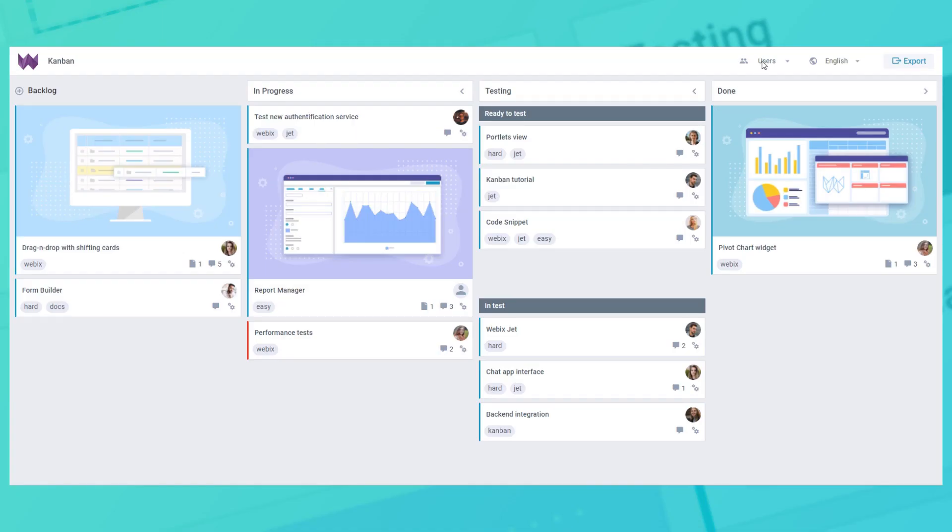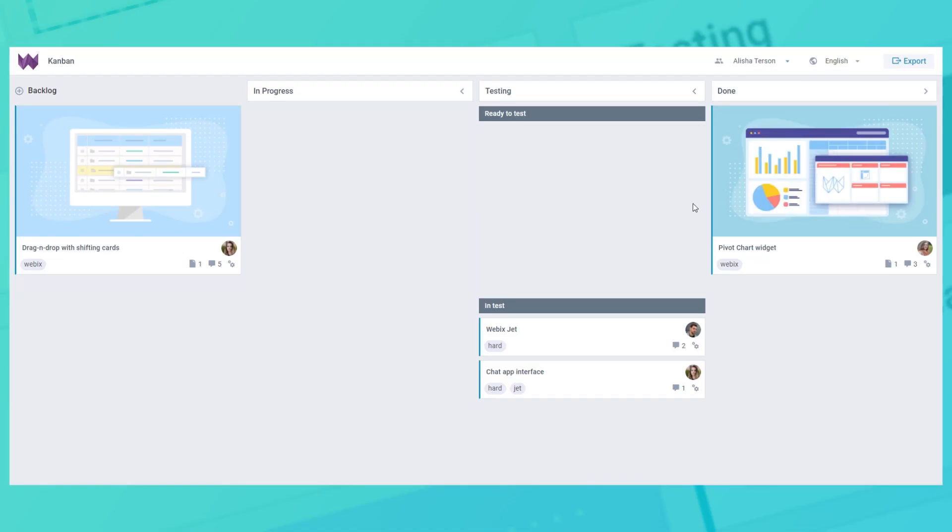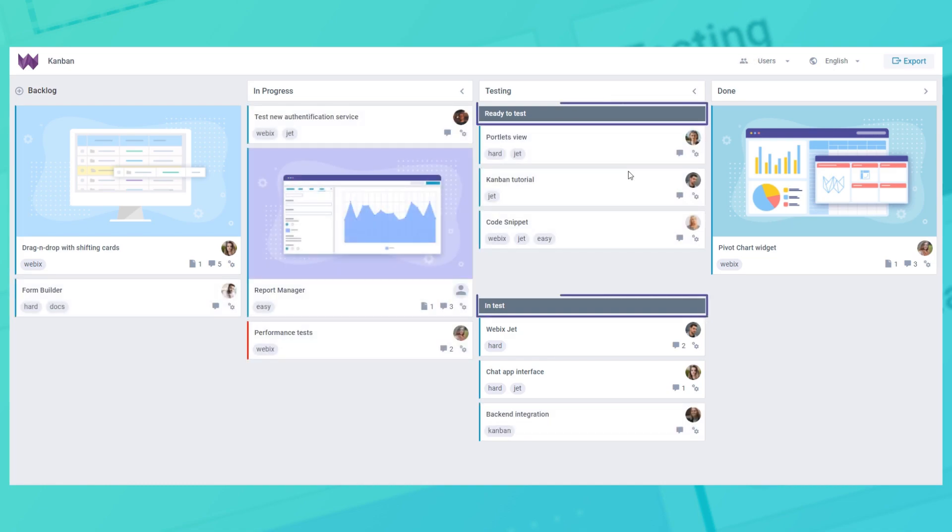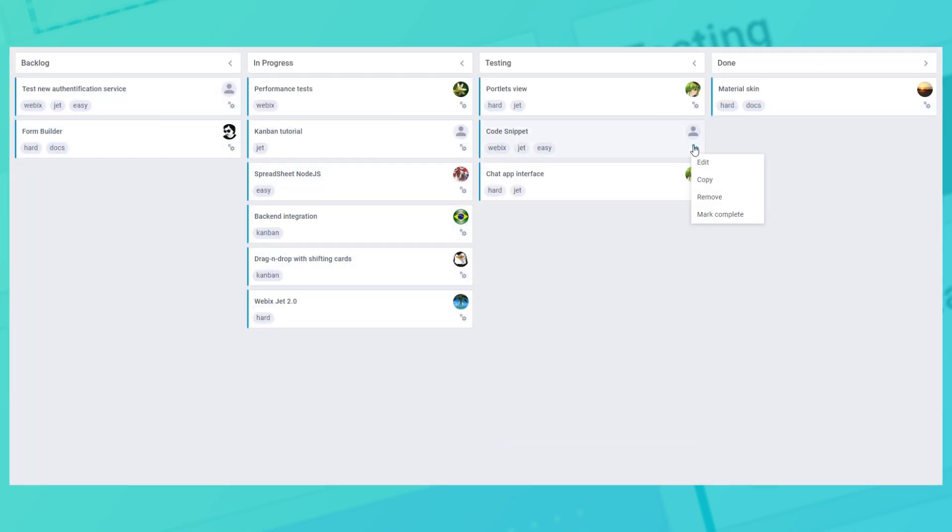Rich features: filtering, grouping, context menu, and much more.